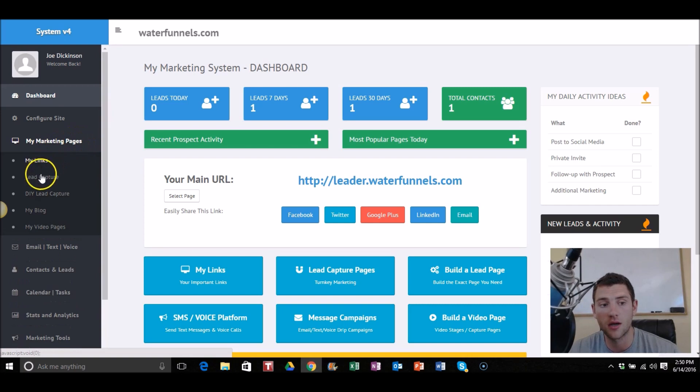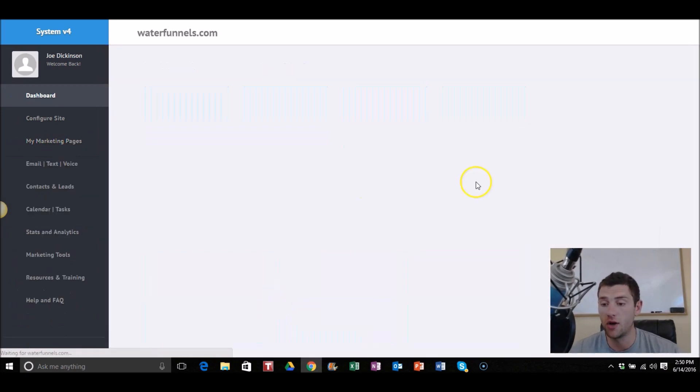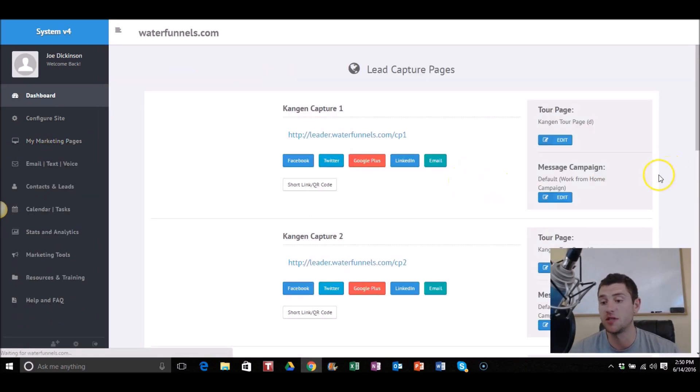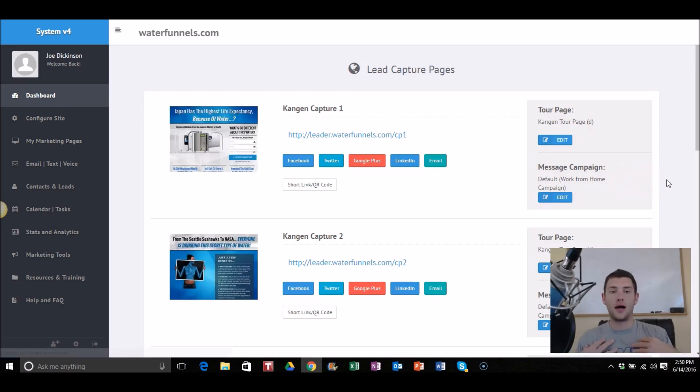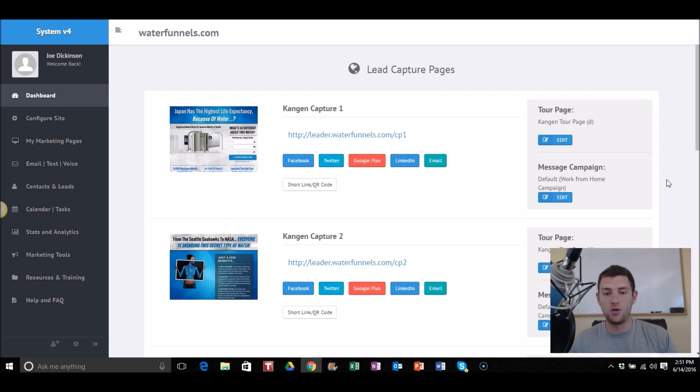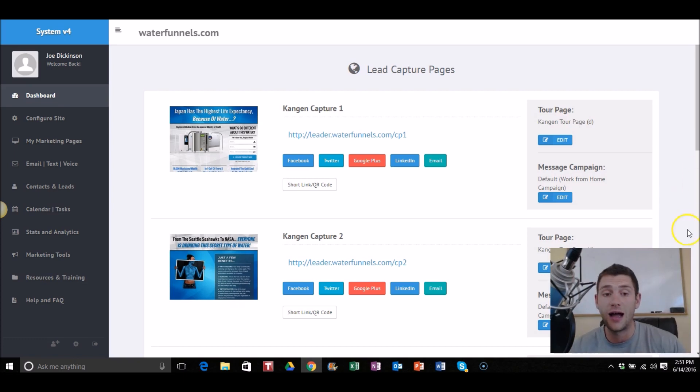So first thing you want to do is when you go into my marketing pages, you go to lead capture, you find the page that you want to hook up to that specific domain that you bought. So say for example I bought meetjoedickinson.com and I wanted to forward that domain, or when someone typed in or clicked on meetjoedickinson.com it went to one of these links.